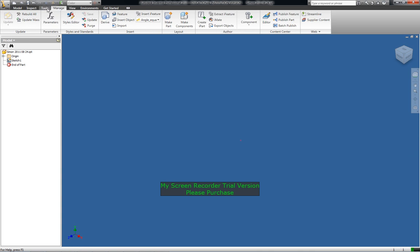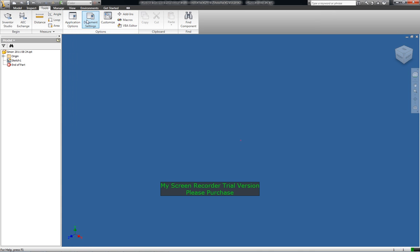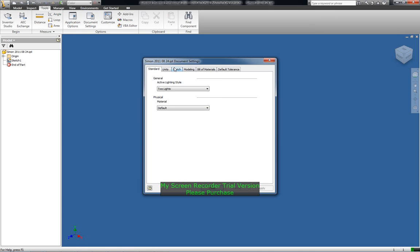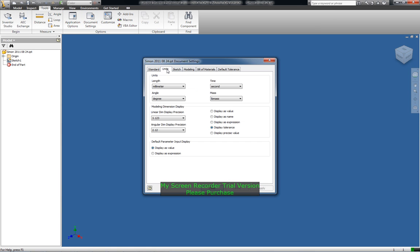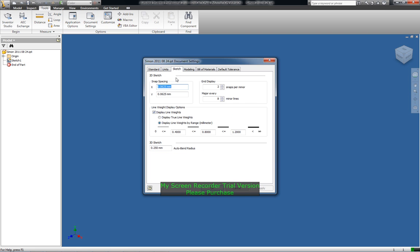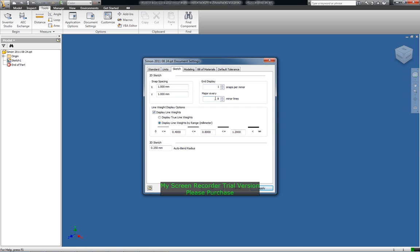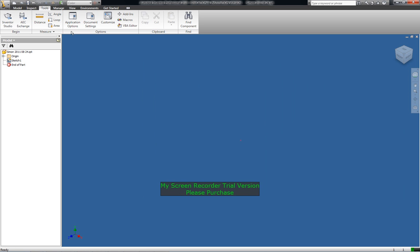And if you go back to here document settings units should be millimeters. Yeah you just have to do that so snap spacing we'll change that to usually 1mm is good enough but we can put 1mm for now. Grid display 2 steps per minor we'll just put 1 and the match is 10 so every 10mm is a thicker line. Apply. Close.